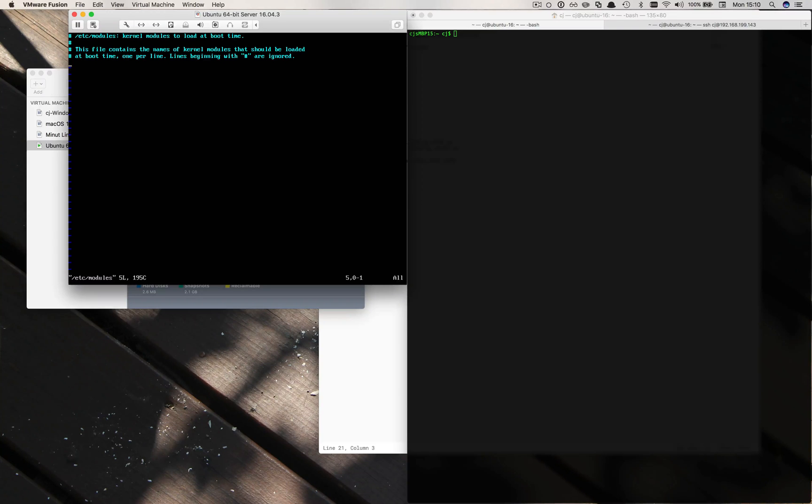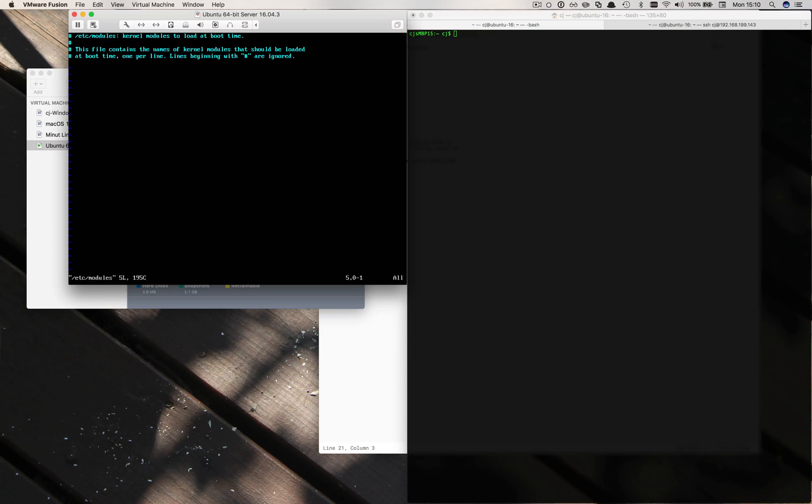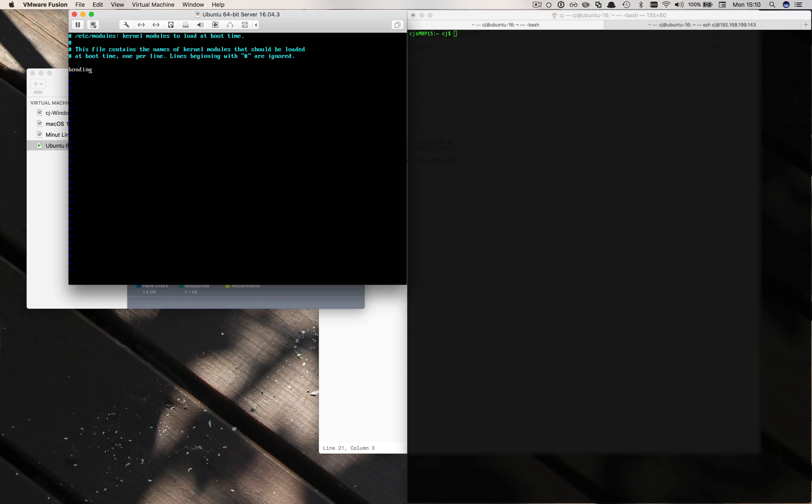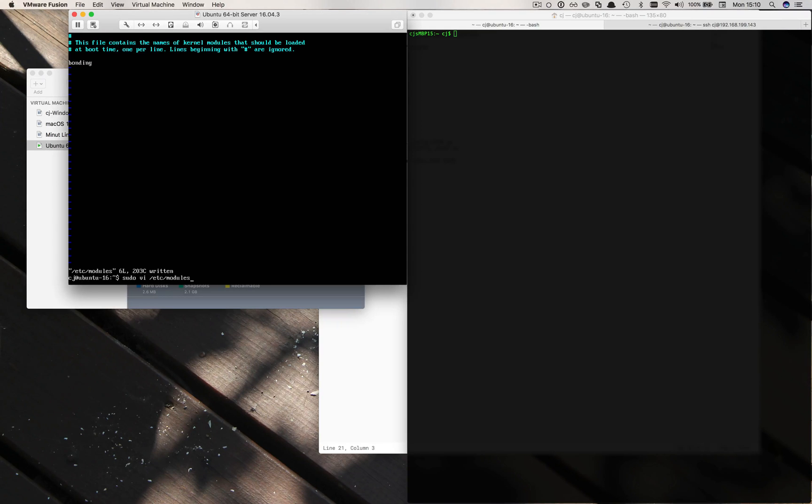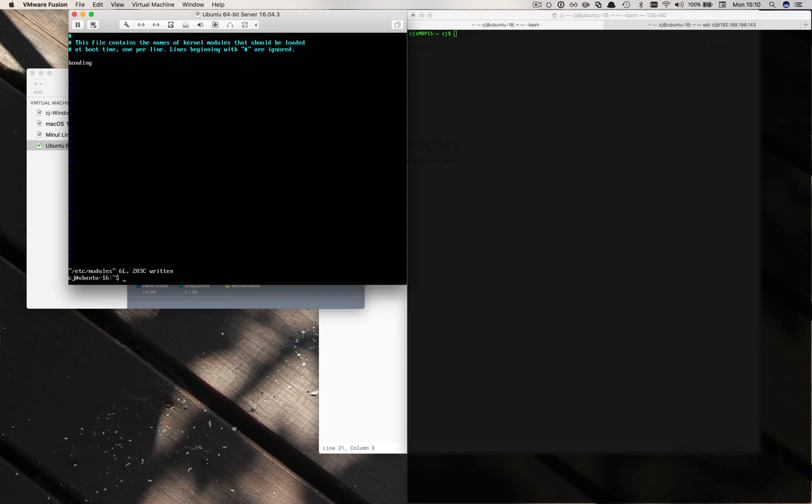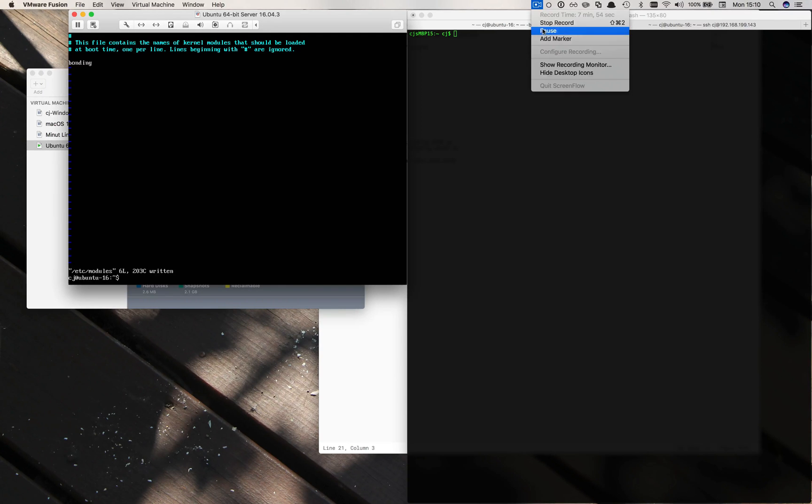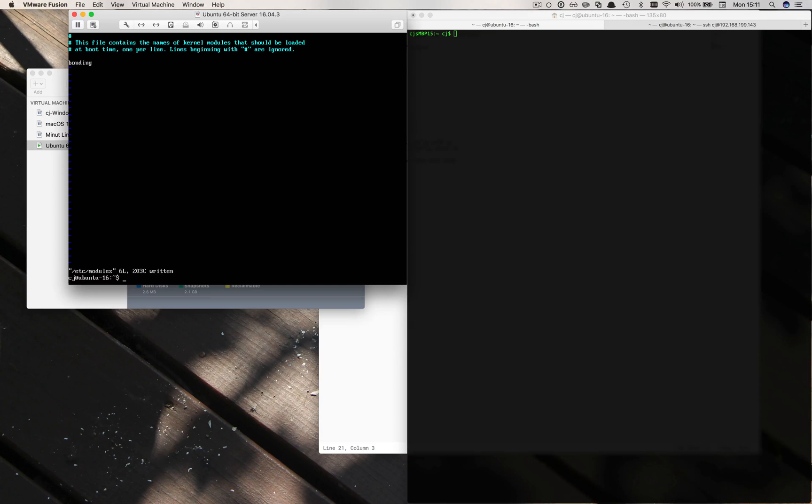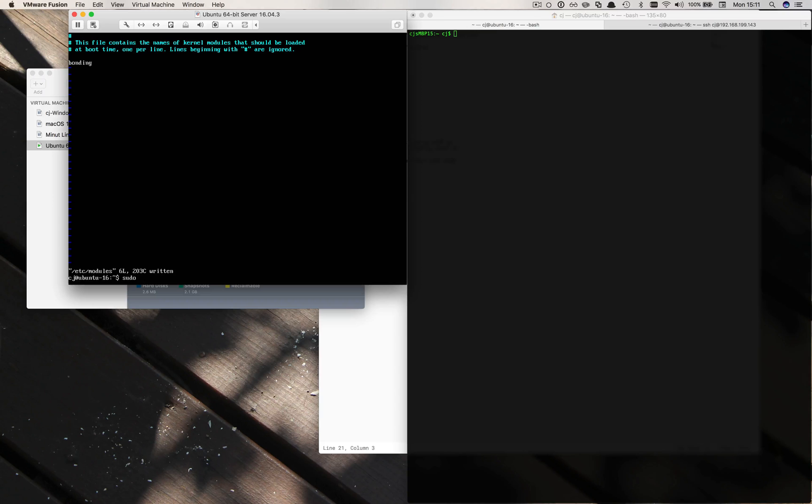So let's do sudo vi /etc/modules. A lot of modules load at boot time and so what we should be getting is we definitely want bonding. Let's go ahead and write quit that one.